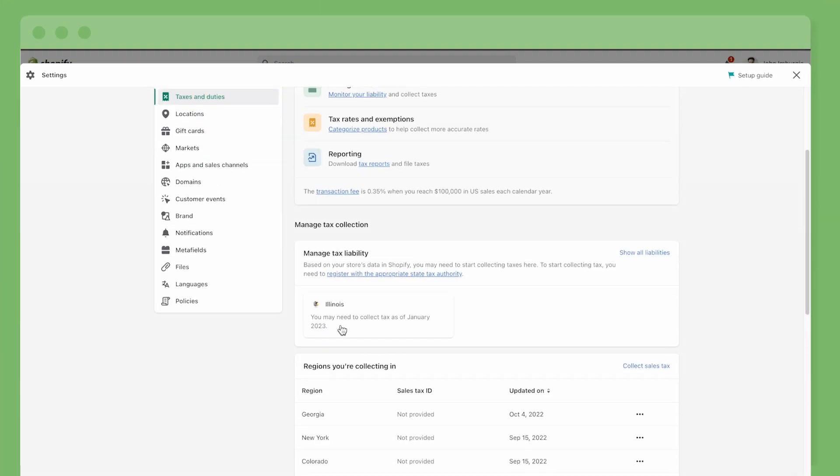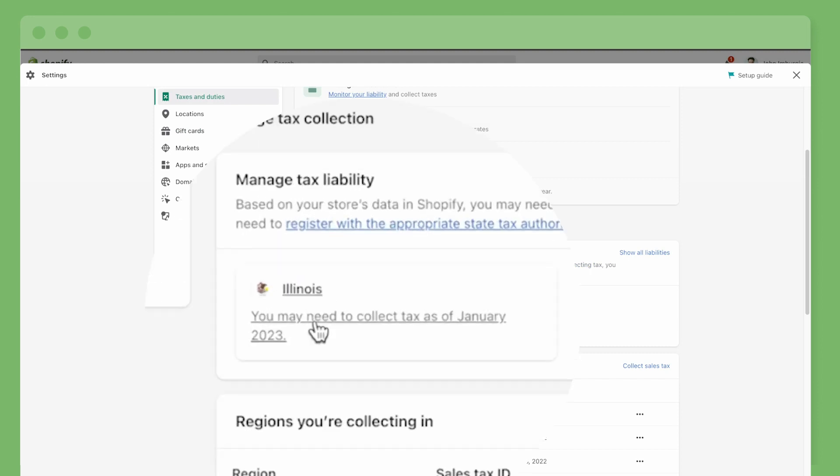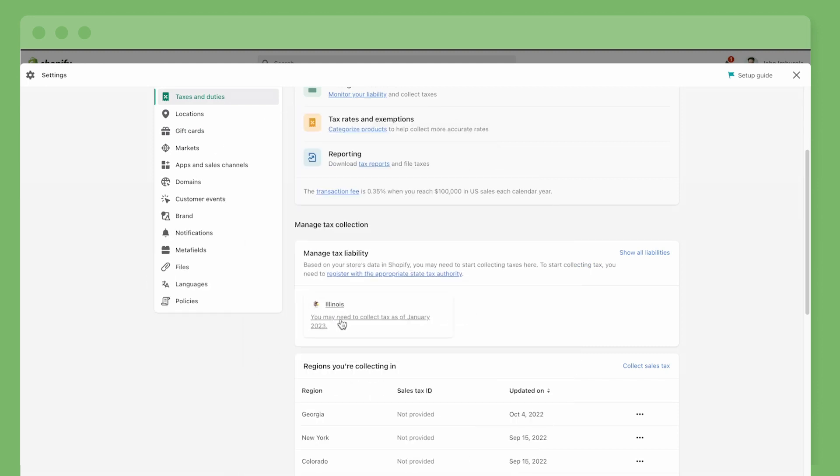If that sounds like a lot, why not let Shopify tax handle the complexities of U.S. sales tax for you? Shopify tax helps you get started by indicating where you may be required to collect sales tax.